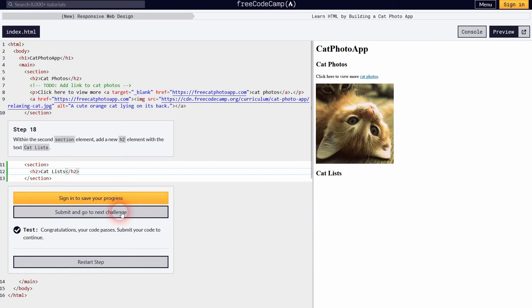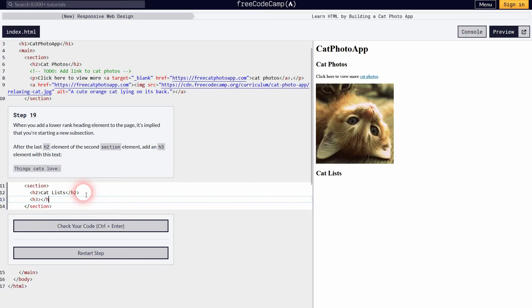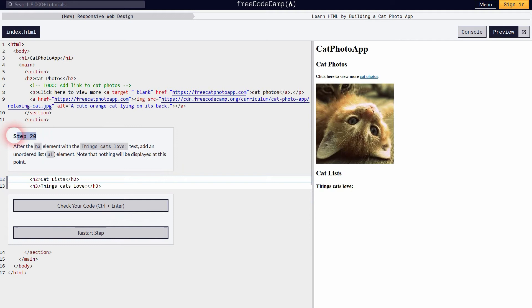In step 18 we'll add content to the second section, starting with a new h2 heading 'recorded cat lists', which appears below our image in the browser. Step 19 adds a new h3 heading. Generally, if you create a website you should only use one h1 per page, but you can use multiple h2s or h3s. Step 20 introduces lists.